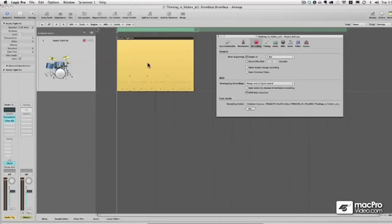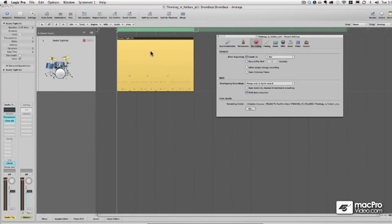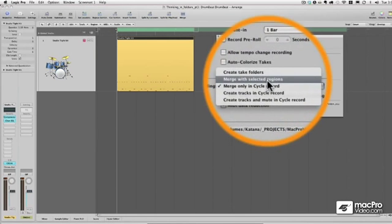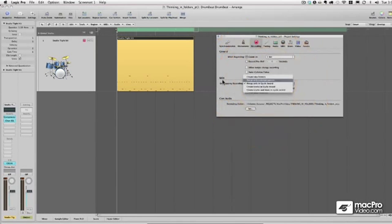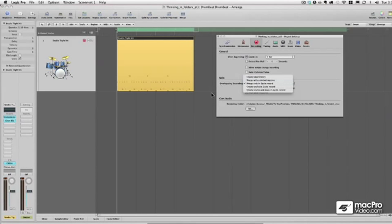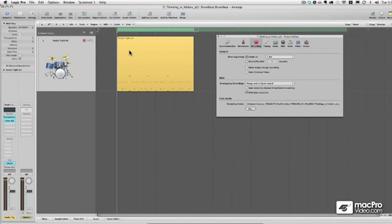So when this cycles back around, if I'm still playing, it's going to merge my MIDI data into this region. If I merge with selected regions, that means that this region has to be selected first before it merges the other MIDI data into it. If the region is unselected, then it'll actually layer another region on top of this one.